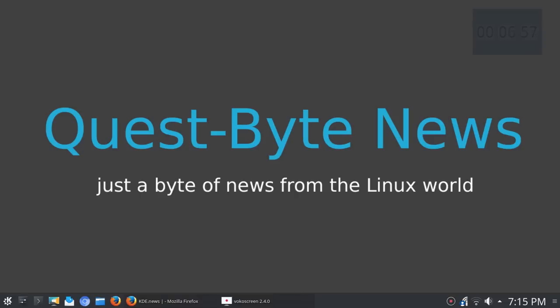But with that all said, I'm kind of getting that itch to maybe run something else as my daily driver. So I'd like to start out Quest-Byte news episode one with a question: What is it about Linux that causes you to distro hop?